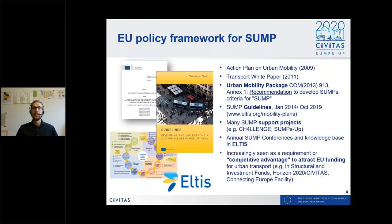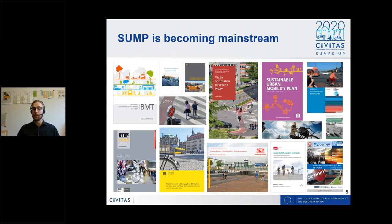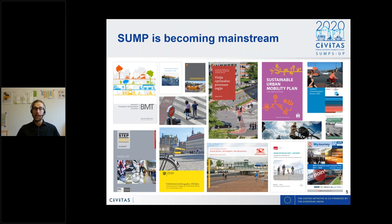In the following years, there were many different projects on SUMP and a lot of support for cities. More and more, SUMP is seen as a requirement or competitive advantage to attract EU funding. All of this led to a mainstreaming of SUMP — a lot of cities in Europe and beyond developed such plans. We now have over 1,000 SUMPs in Europe, representing a wealth of practical experience that needed to be integrated into the new guidelines.